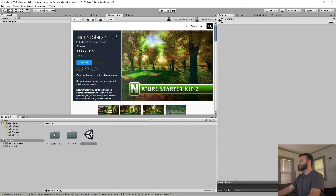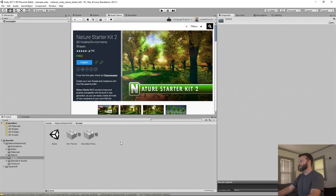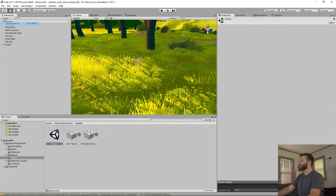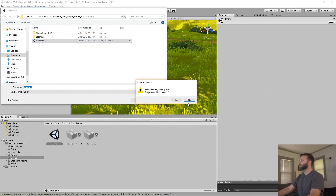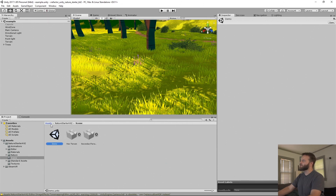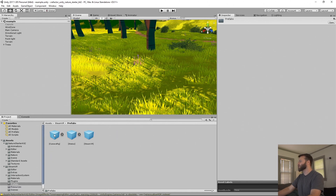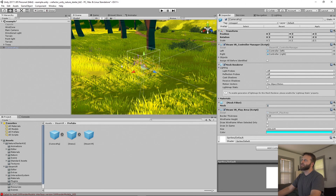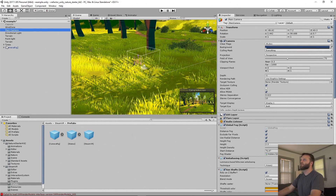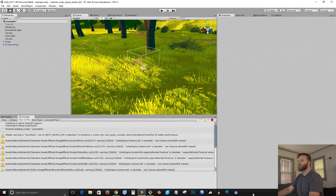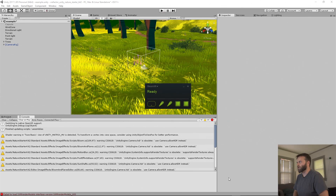Now we have our Nature Starter Kit. The first thing we can do is take the scene — the default scene — and load that up. Then I'm going to save that as my example scene. Now, the first thing you need to do to VRify or refactor something is, if you're using SteamVR, you've got to pull in the camera rig. So we're going to go to Prefabs, grab that camera rig and put it in the scene. That creates a nice little camera rig, and then you can either disable the main camera or delete it — I'm going to go ahead and delete it.